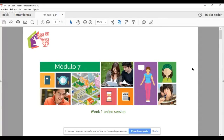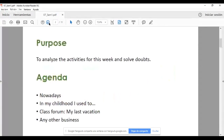Lo han hecho muy bien. Hay algunas cuestiones que tenemos que afinar, principalmente en la actividad 'In My Childhood I Used To', con respecto a la estructura que deben de llevar las preguntas. But we will see that shortly. So the purpose of this presentation is to analyze the activities for this week and solve them.